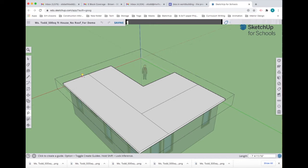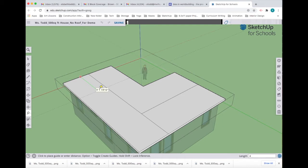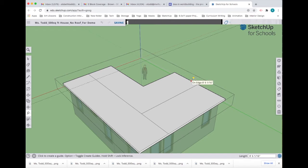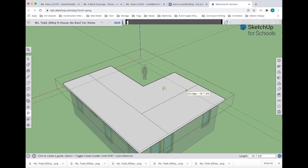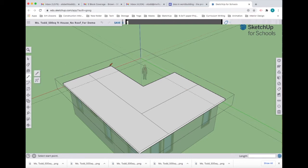I'm going to pull a guideline from the edge, click and drag, and type in four feet. I'm also going to do the same thing on the other side, so edge point, click, drag, and four feet. My hip roof is going to come back this far.